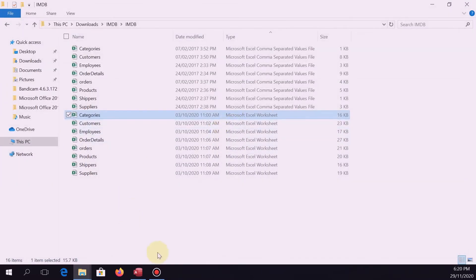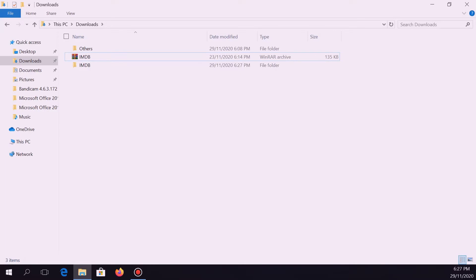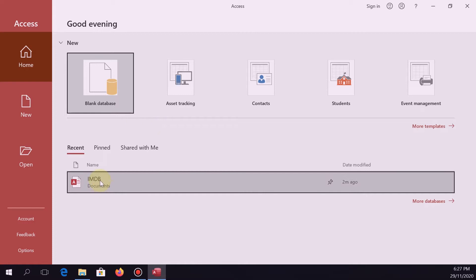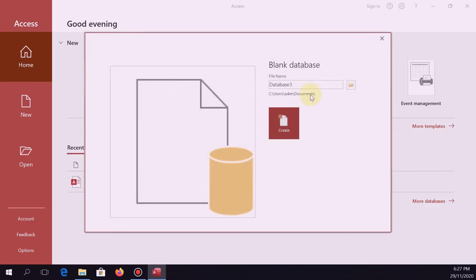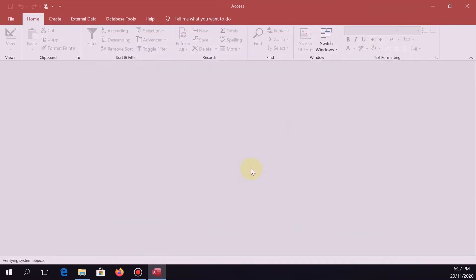So the next thing to do is to open Microsoft Access. I want you to create a database and name it IMDB. We already have one created, so let's just override it. I want you to name your database IMDB because we will be using this on your practical exam. So after creating the database, the next thing is to import the files.